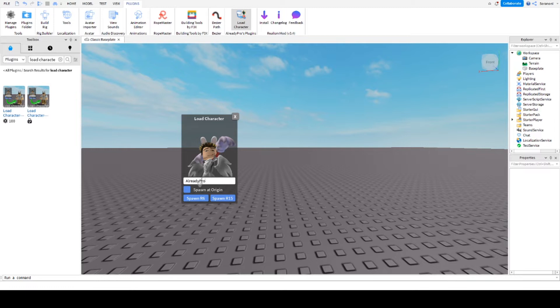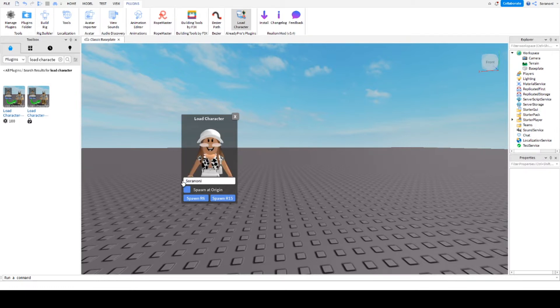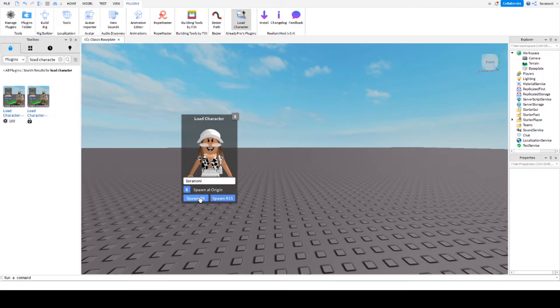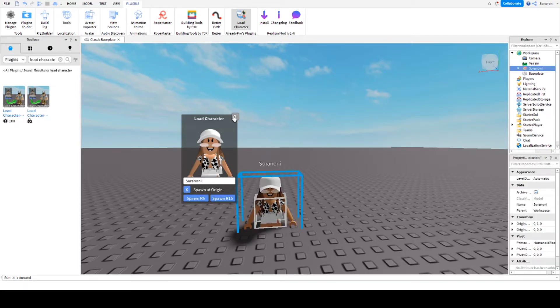I select my character named Soranuni and have her spawned as R6. After a short time she should appear.